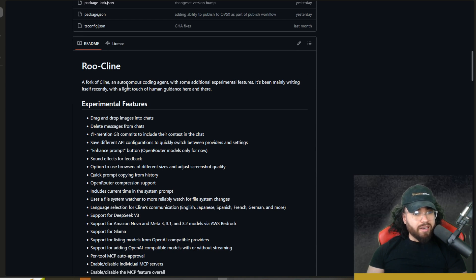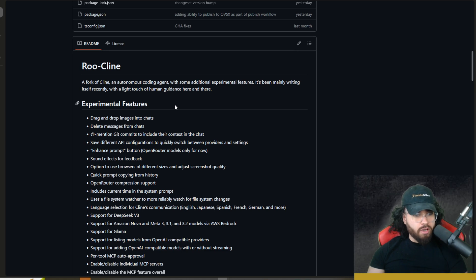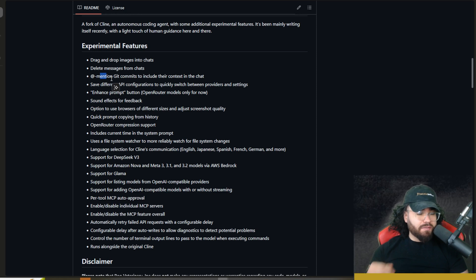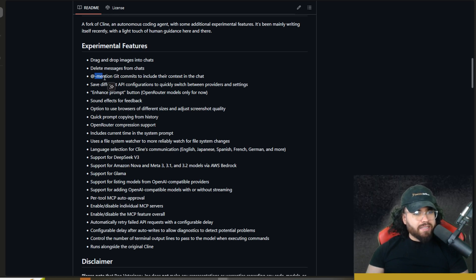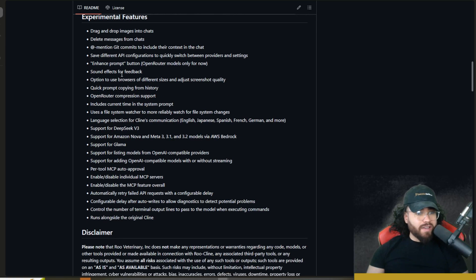RueKlein is a fork of Klein — an autonomous coding agent with additional experimental features. It's been mainly writing itself recently with a light touch of human guidance, which is pretty cool. A few experimental features unique to RueKlein include drag and drop images into chat, delete messages from chat, and features that Klein has now but RueKlein added first — like auto-approve, at-mentions, and git commits to include their context in chat.